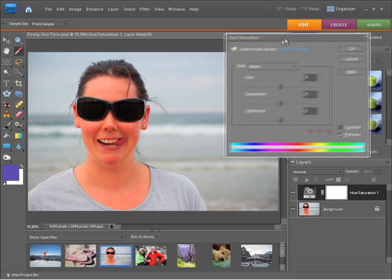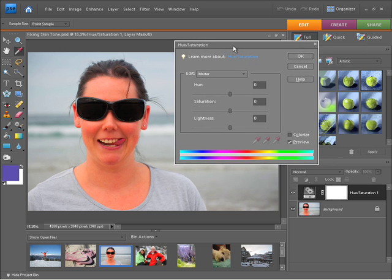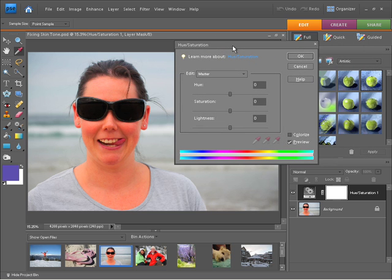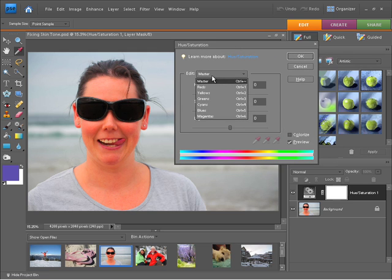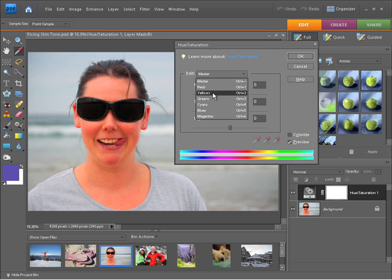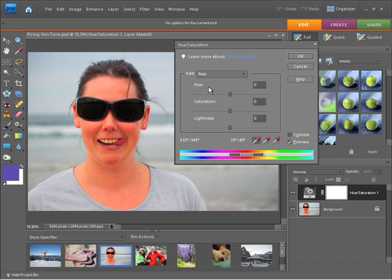I'm going to bring this a little bit closer to the subject. Now if I want to correct any really red skin tones all I need to do is go to the edit menu and choose either reds or yellows. In this case we're going to try both. To start with I'm going to choose reds. That's usually the best starting point.